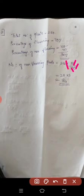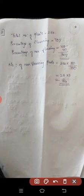Number of non-flowering plants is 280 into 30 by 100. Canceling the zeros, that is 28 into 3, which equals 84. So 84 plants are non-flowering plants.